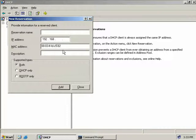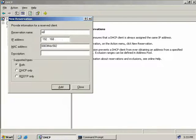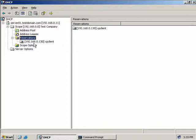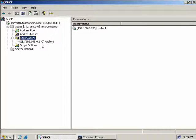We'll need to remove the dashes, because the DHCP console doesn't accept that formatting. Then we enter the name of the PC, which was XP client, and provide it with an IP address - we'll give it 0.130 - and click Add. We'll click Close, and we can see that under our reservations we have a reservation for XP client with the IP address of 192.168.0.130.